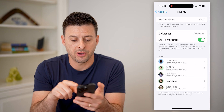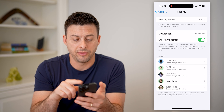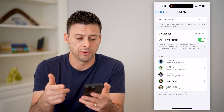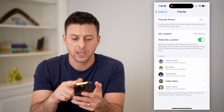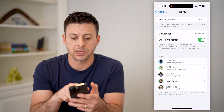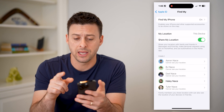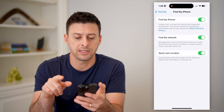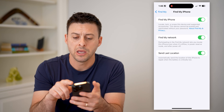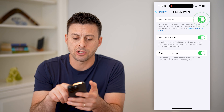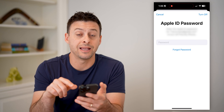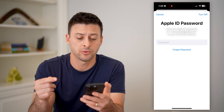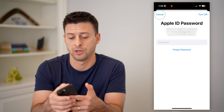This shows the various family members that could or could not see my location. And at the very top is Find My iPhone, and it's currently turned on. So let's tap on it. You can always toggle that off, and you'll have to enter in your Apple ID password to be able to turn it off.